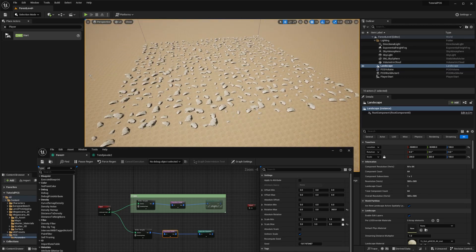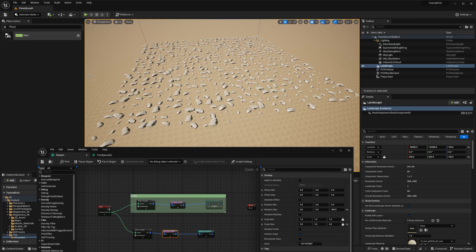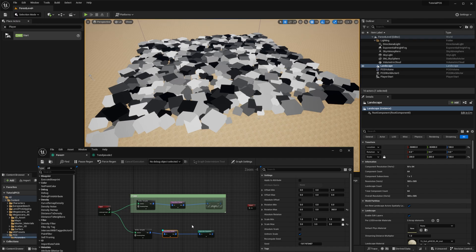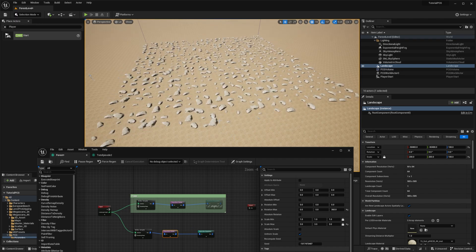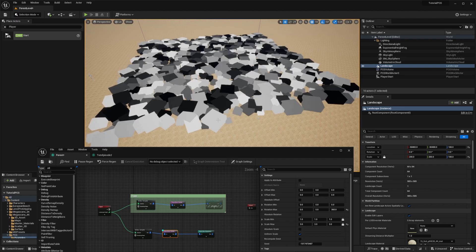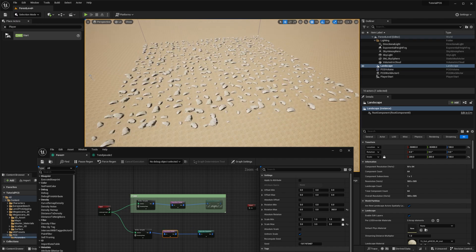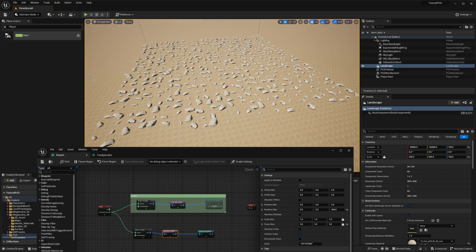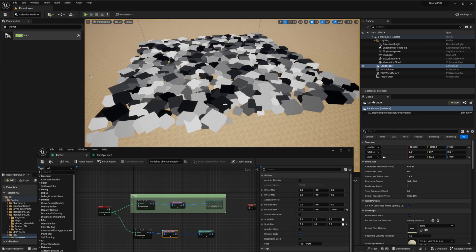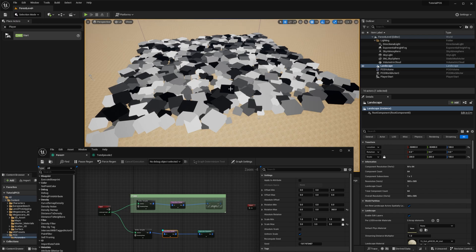So we have two problems there. First one, if we are enabling the debug information on the transform points, you can see that the boxes which represent the bounds are not respecting the final shape of the mesh. And the second problem is that with transform points, we have overlapping boxes. So we need to remove all the overlaps to avoid these mesh collisions.